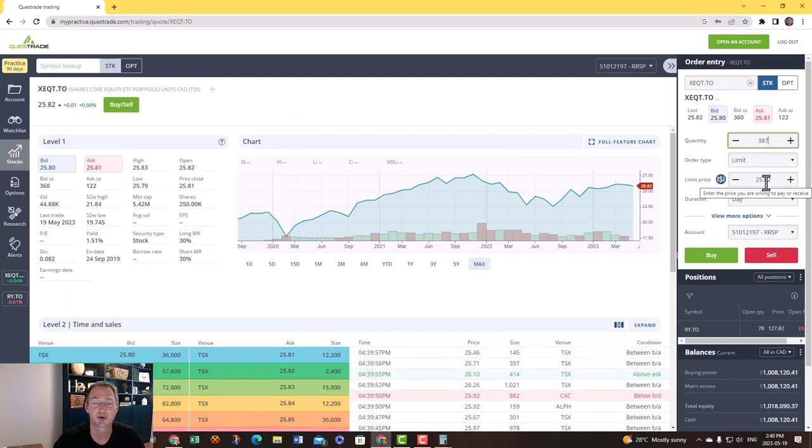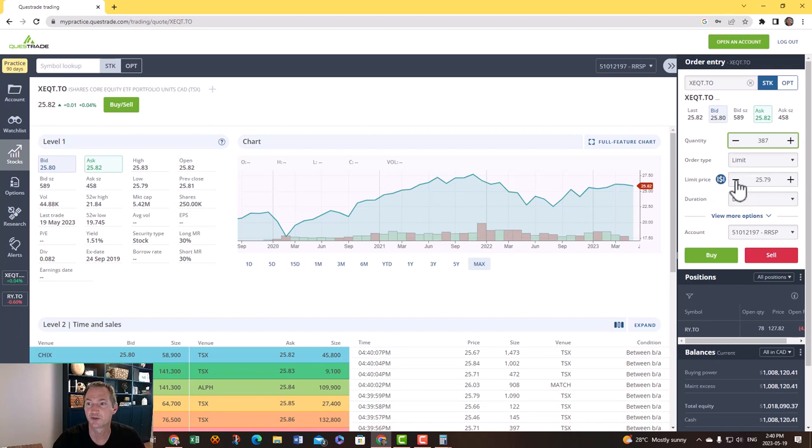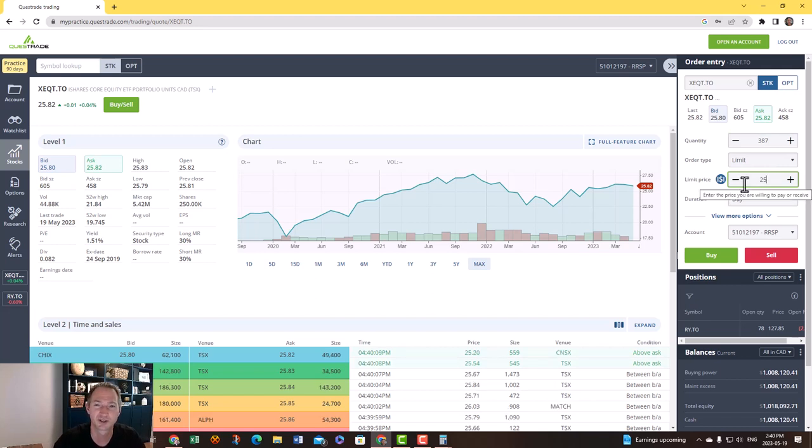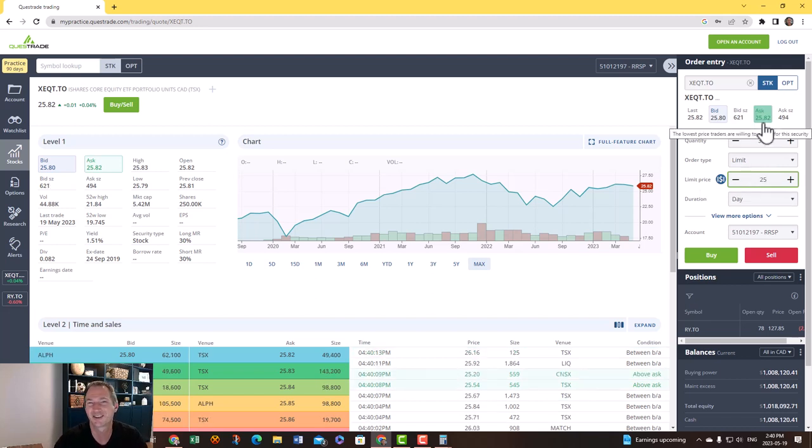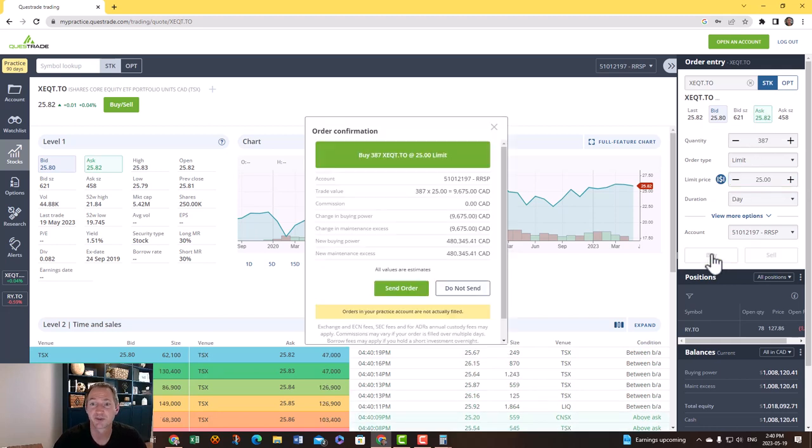I'm going to keep it as a limit. What this means is I can choose the price I want to purchase or sell at. In this case I want to buy it. Let's say I'm going to wait for a deal. Let's say I bring this down to, I don't know, let's say $25. I'm going to wait until it comes down to $25. I think the stock market's going to crash, I've just got this feeling. When I press buy you can see now there's no fees because Questrade offers no fee buying and selling with ETFs.